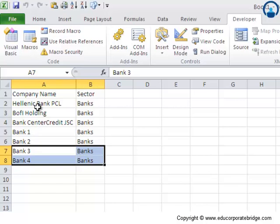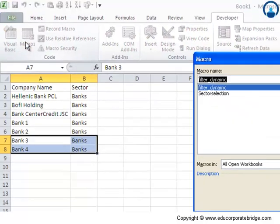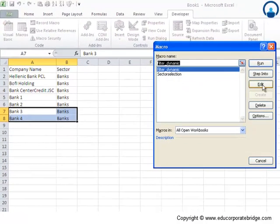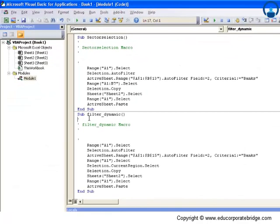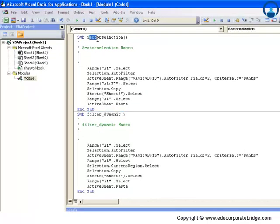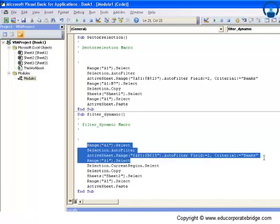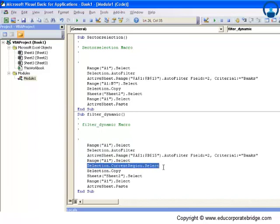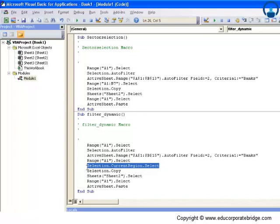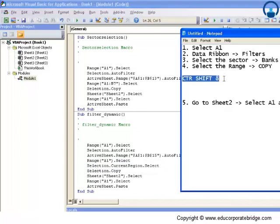Obviously a good way to look at this is to look at the code itself. I'm clicking here on edit. This is the code of filter dynamic, and this was the code of sector selection, which was the old one. Let's look at what is different in this case. All these three fields are essentially the same. The thing which has changed is this thing called selection dot current region dot select. Selection dot current region dot select is a new term that gets introduced when we use Control Shift 8.